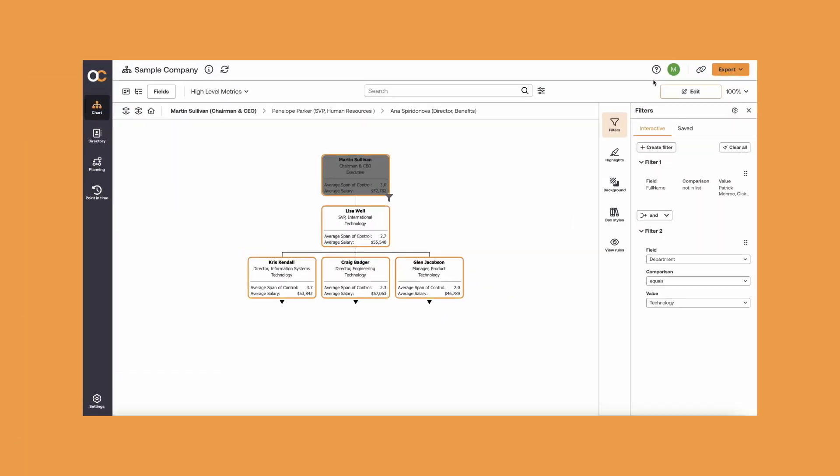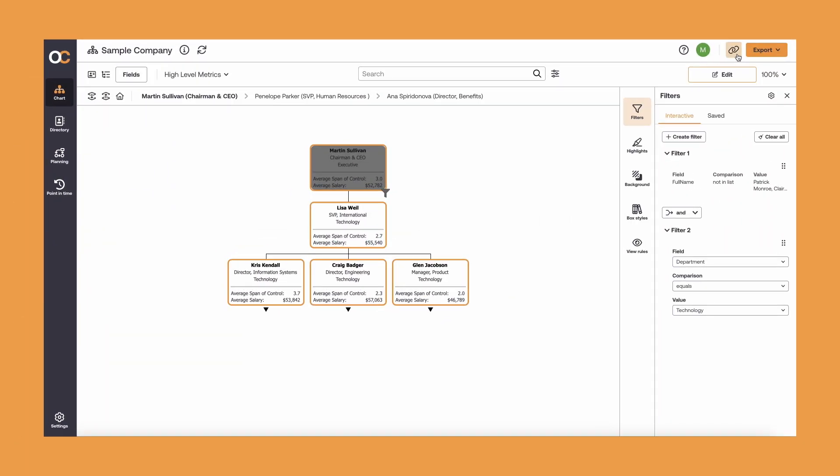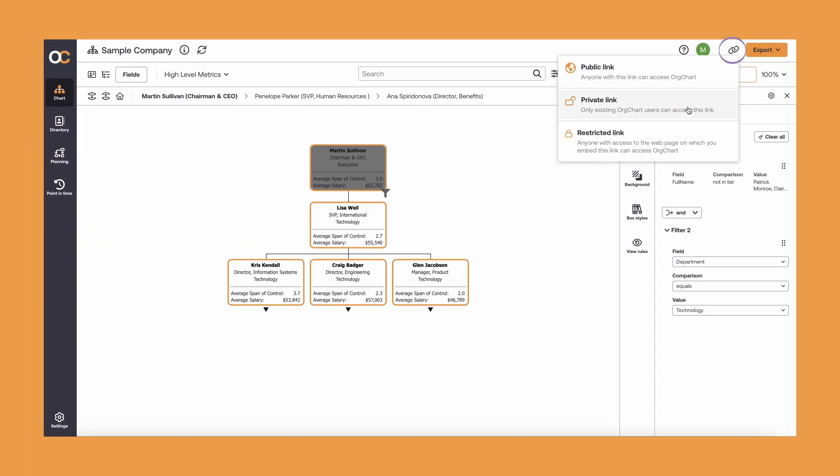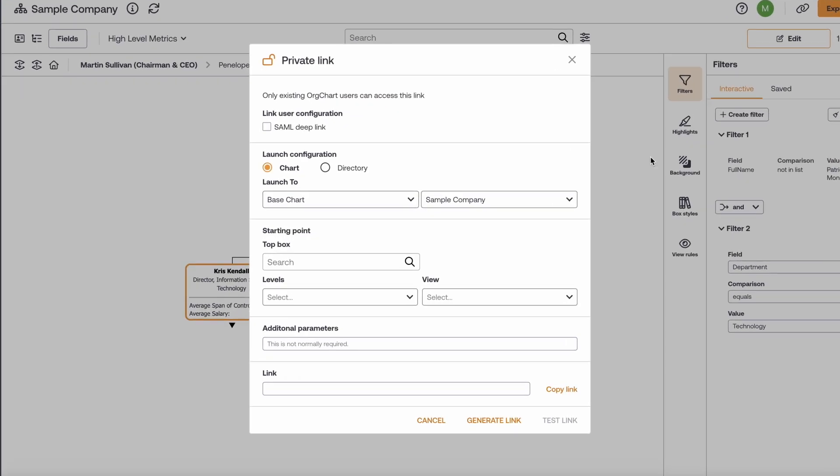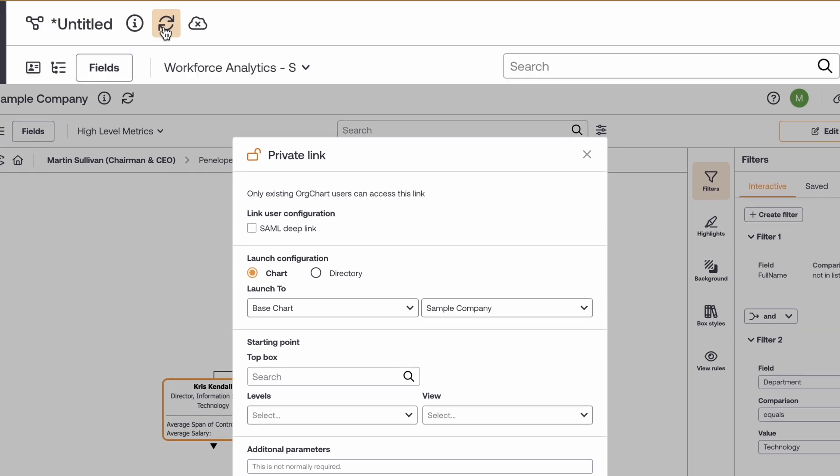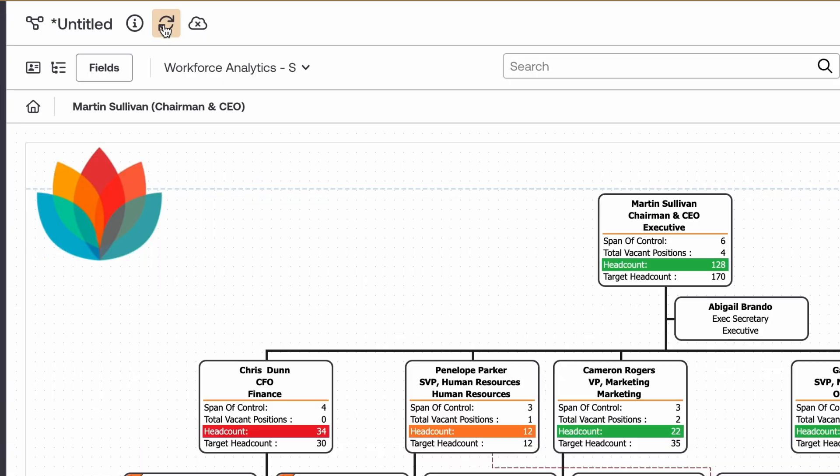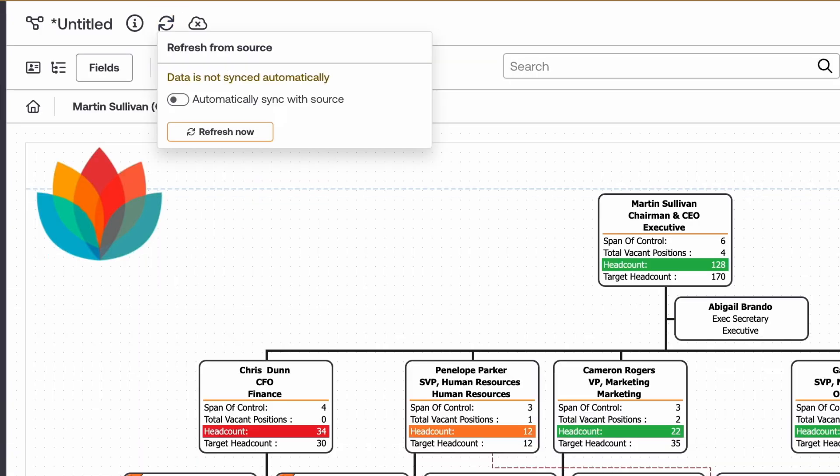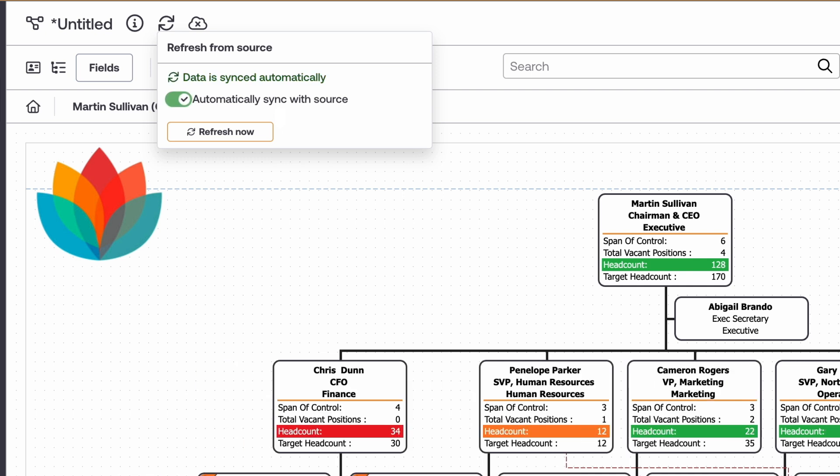You can even generate an embeddable link that allows you to share with the rest of the Org. And once your HR data is connected, it's easy to keep your charts up to date at all times without the manual effort. You can schedule automated syncs or update your charts with one click at any time.